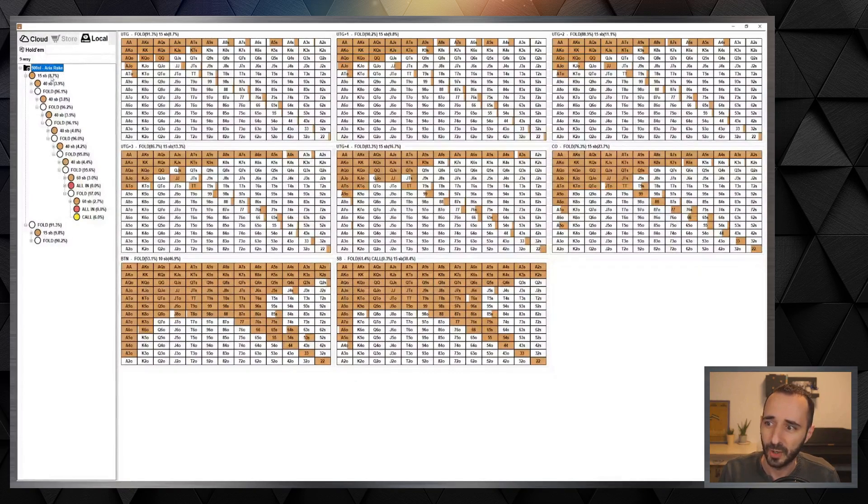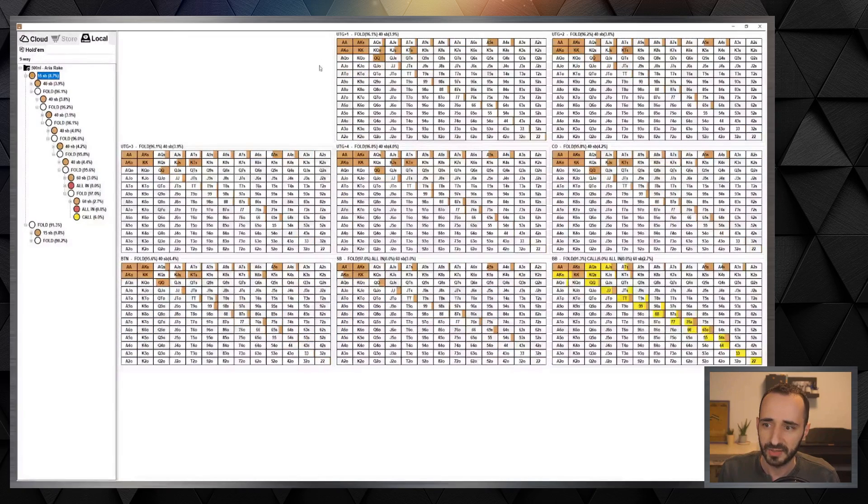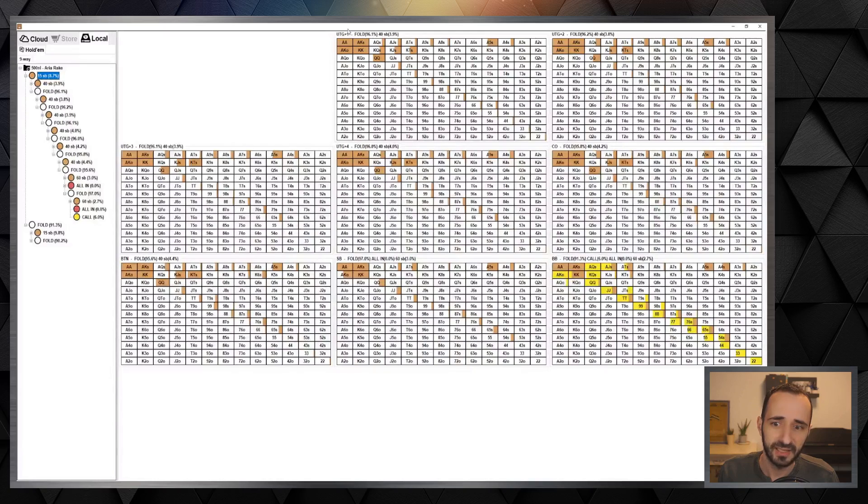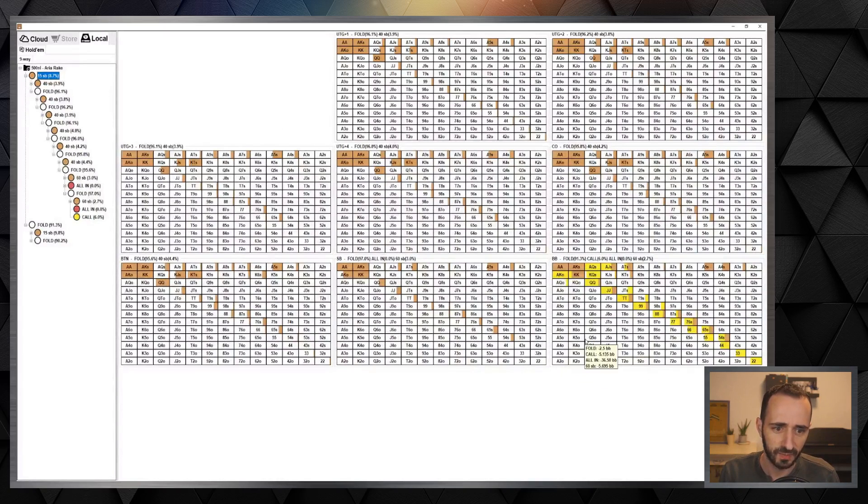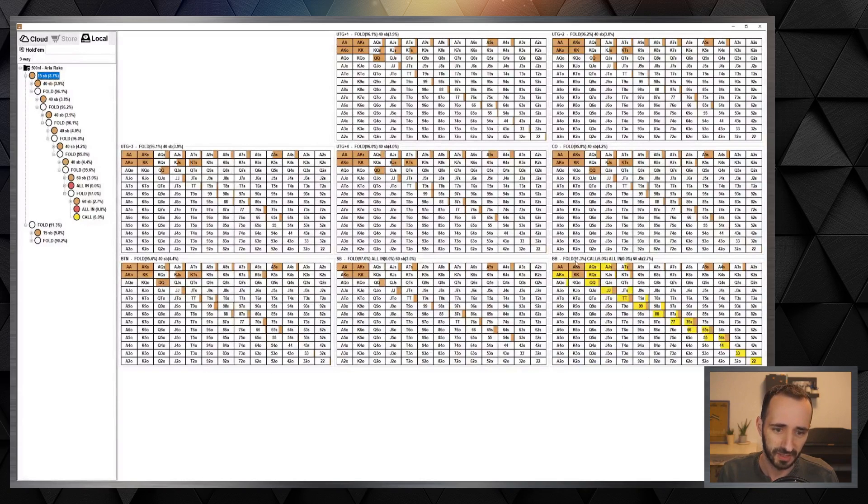So we open jacks to 20 dollars. Here we see the responses of all the other players and the response is mostly to three bet or fold. Every player is three betting roughly a four percent range. It's a bit less for small blind and big blind, and big blind is also doing some cold calling but mostly folding.